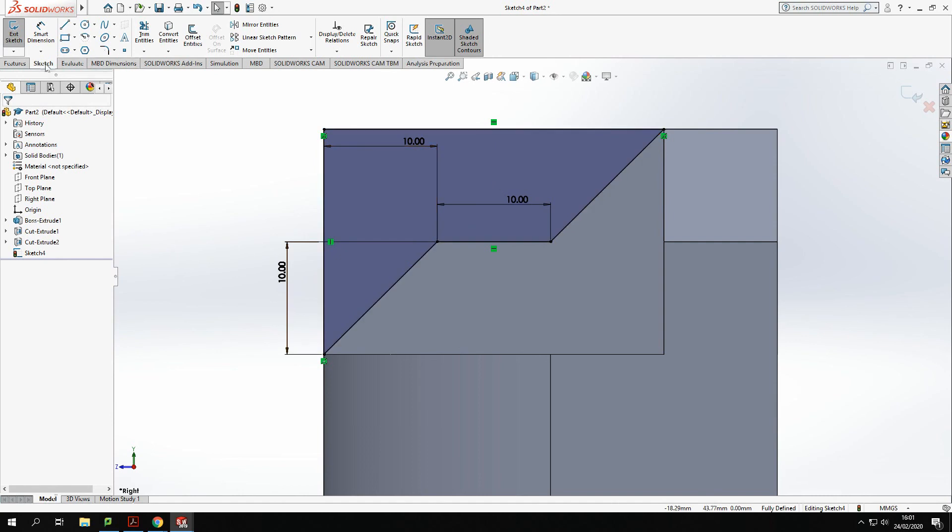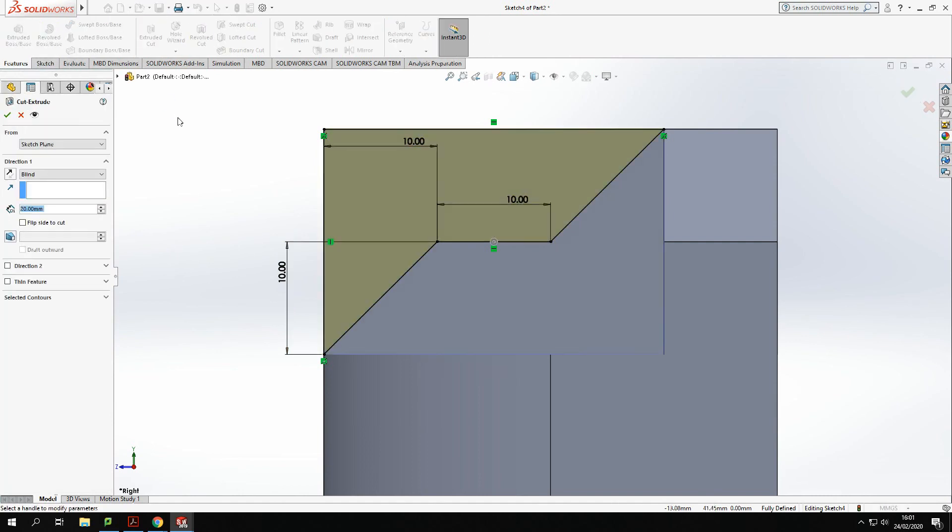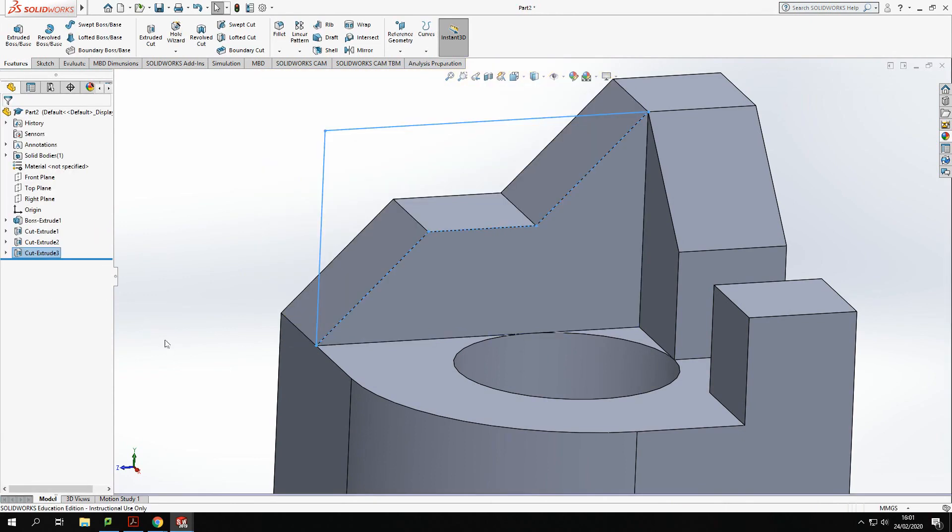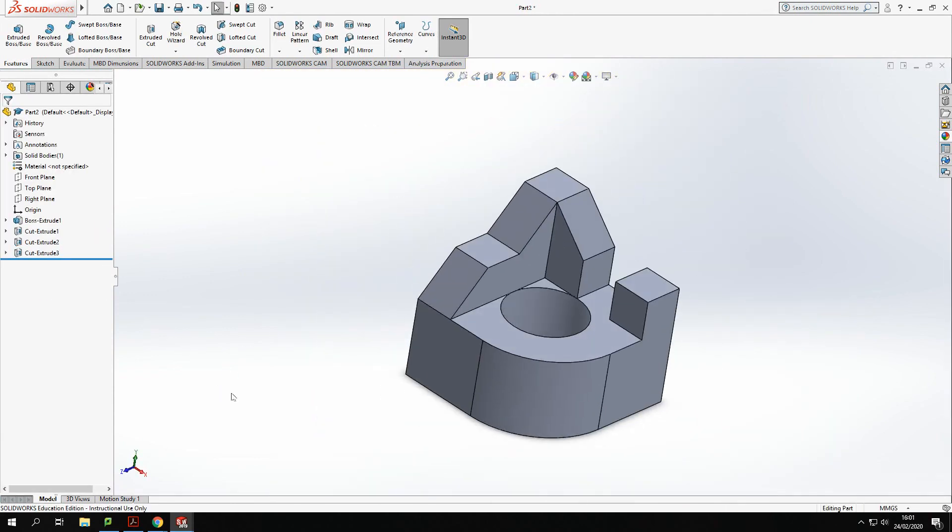I'm just going to trim that away. Features, extrude, and get rid of all that material there, giving me the shape that I want to finish off with.